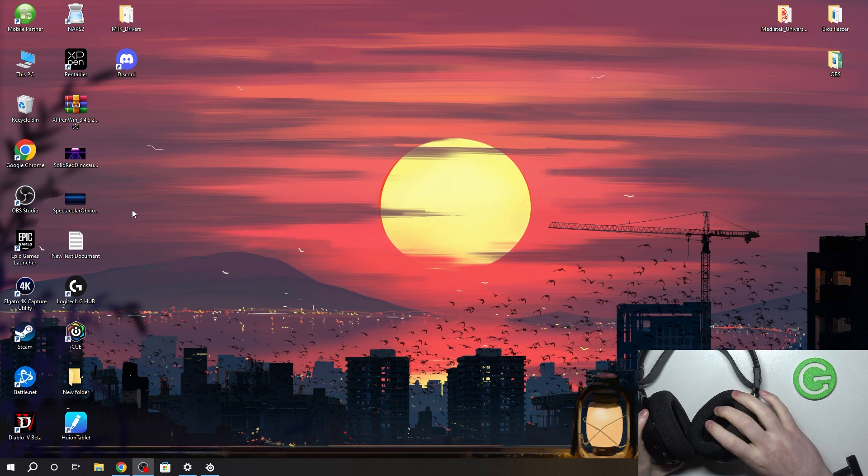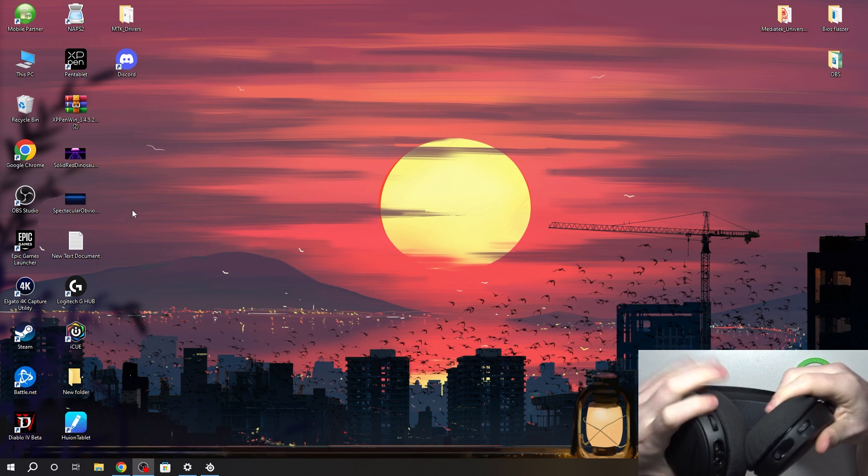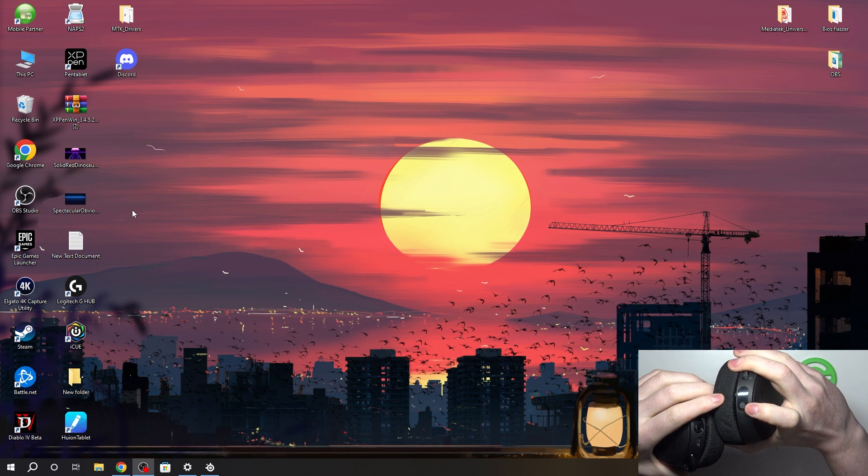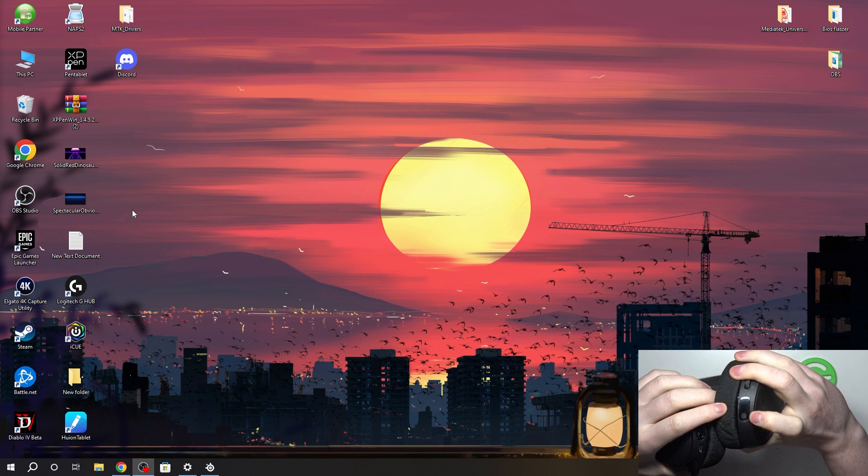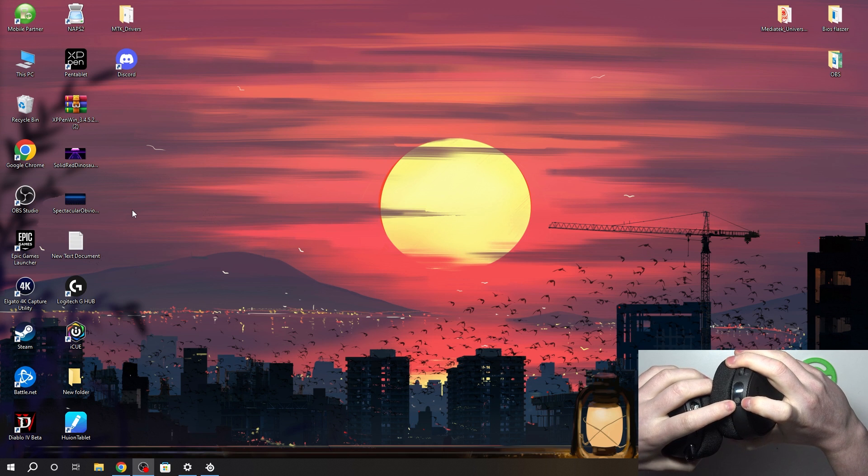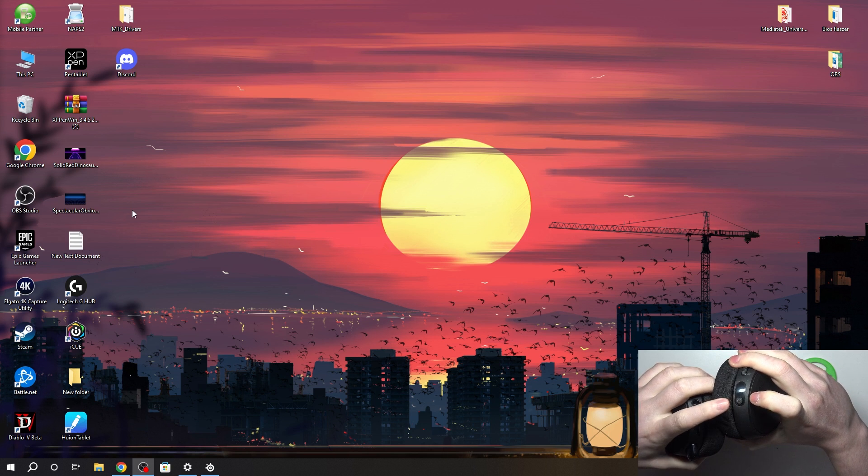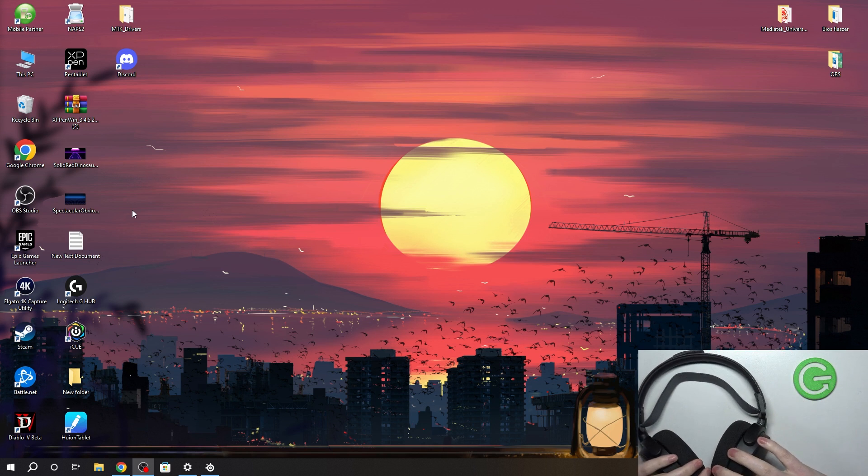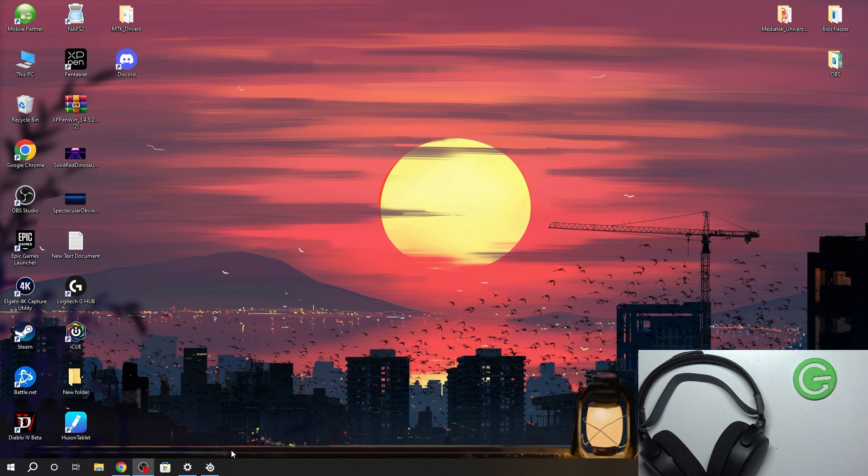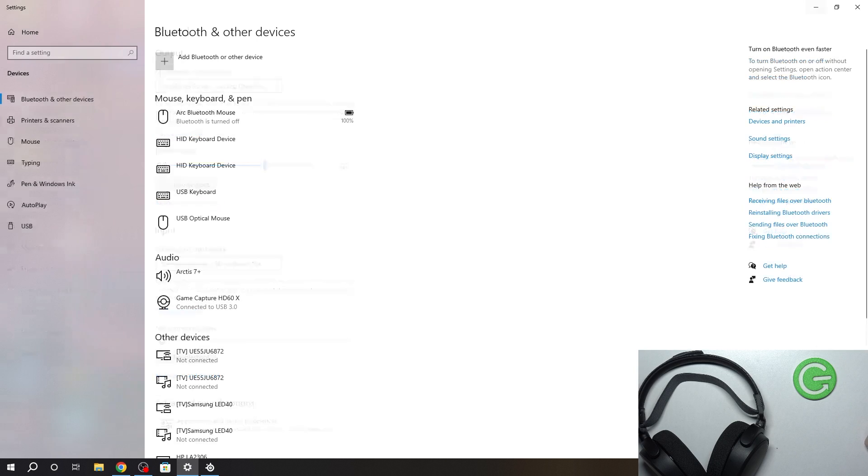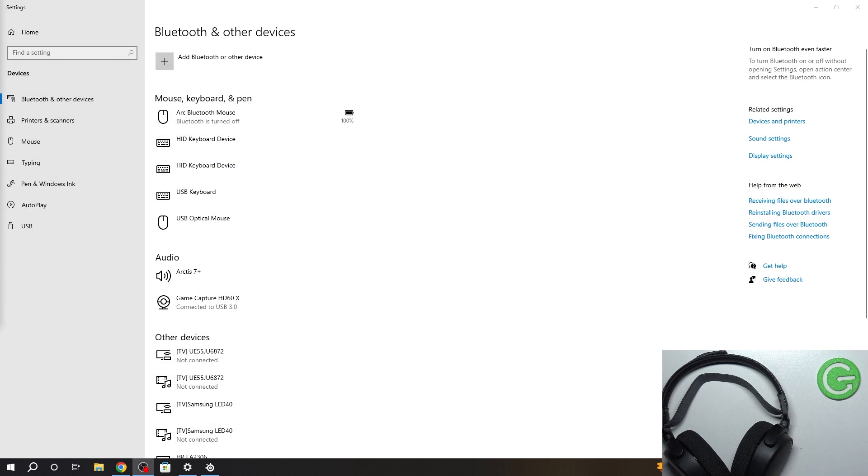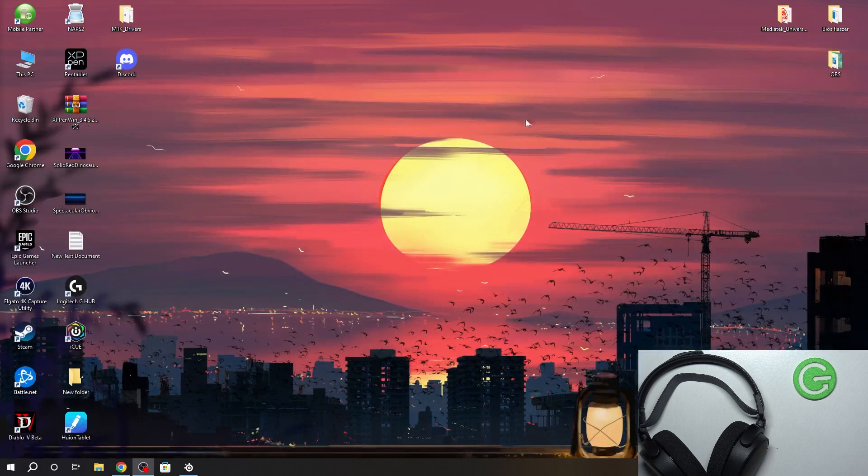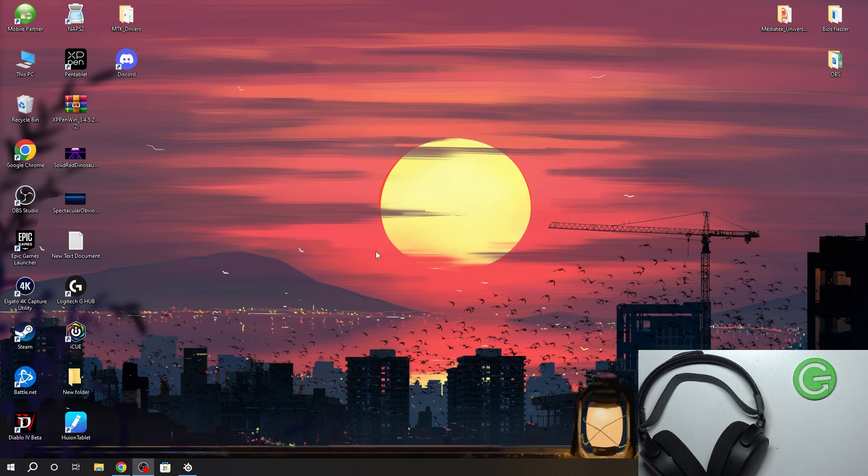Now, make sure that your headset is powered on. You can see the power key right here. Click and hold it until the LED lamp starts flashing, just like this. When it's connected, we should be able to see it on our PC that the device is ready. You'll have the pop-up and it will say that they are connected.